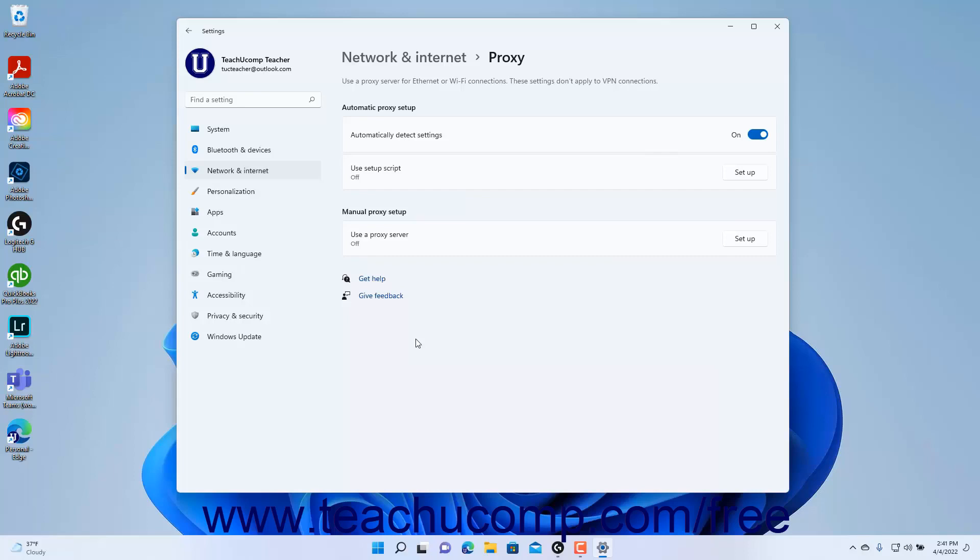Note that these proxy settings don't apply to VPN connections, which have their own proxy settings, as mentioned in the earlier lesson on VPN settings.